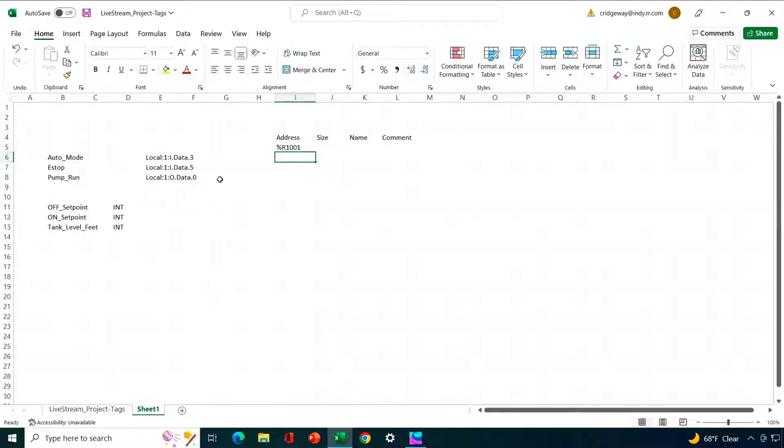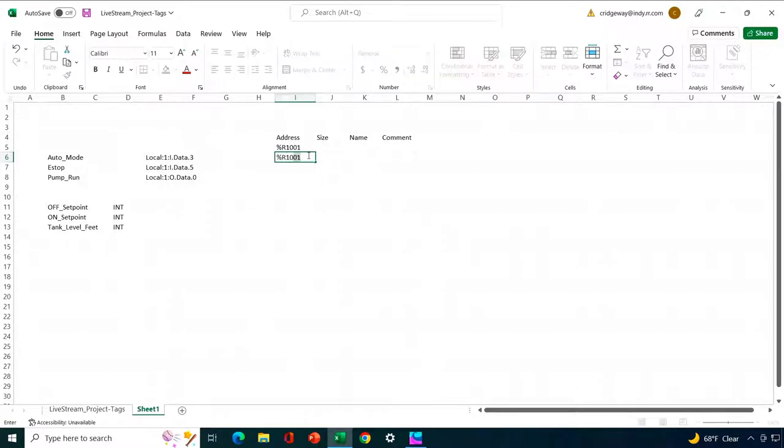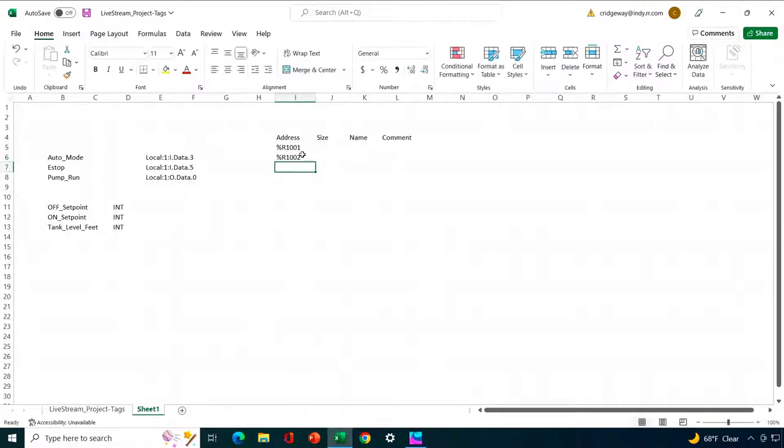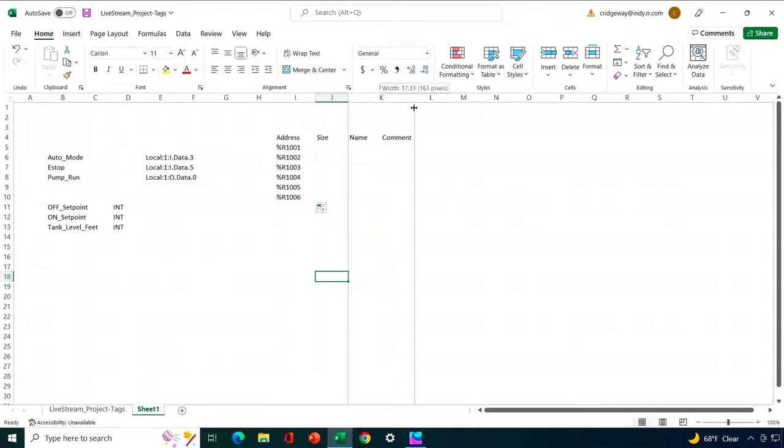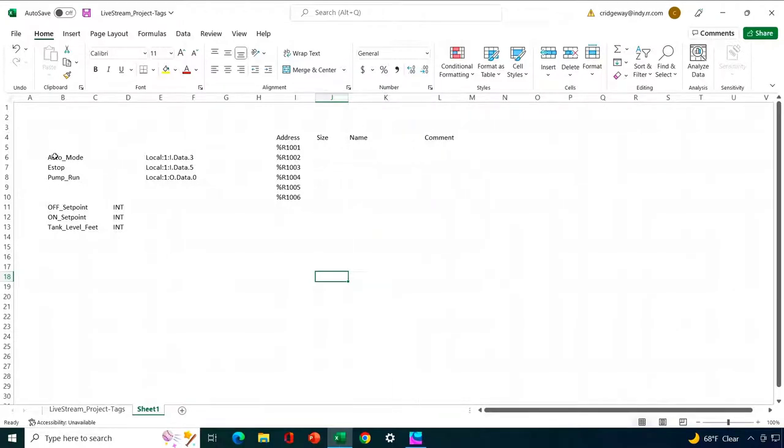And remember, for every bit type or word type tag, they're going to take up a full 16-bit register. If we had any double integer or float types, they would take up two consecutive ones. These all happen to be basically integer and bit type. All right, so we're not going to be taking up two registers with any of these tags. Let's go ahead and populate the six consecutive registers in our example here that are going to be imported.